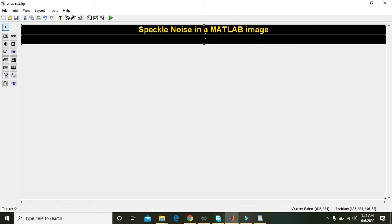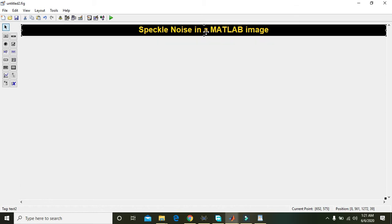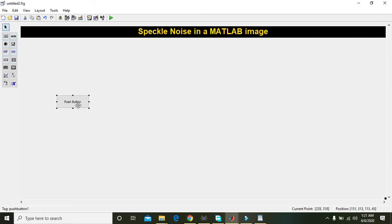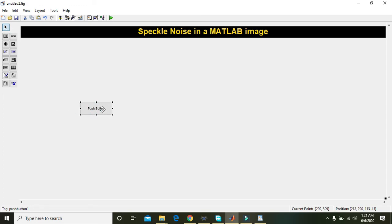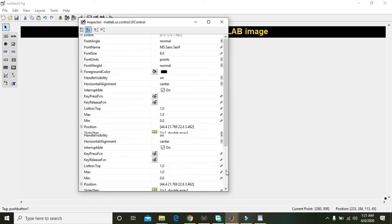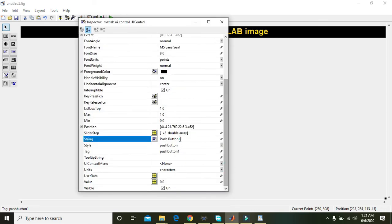After it, we need to take one push button and drag it inside the platform or this GUI window. Double click on it and change its title from push button to 'Speckle Noise'.